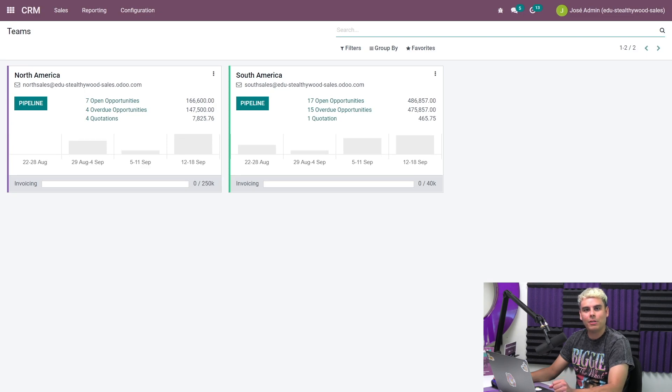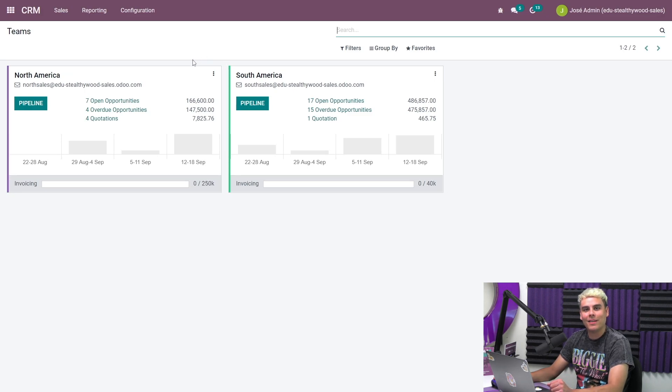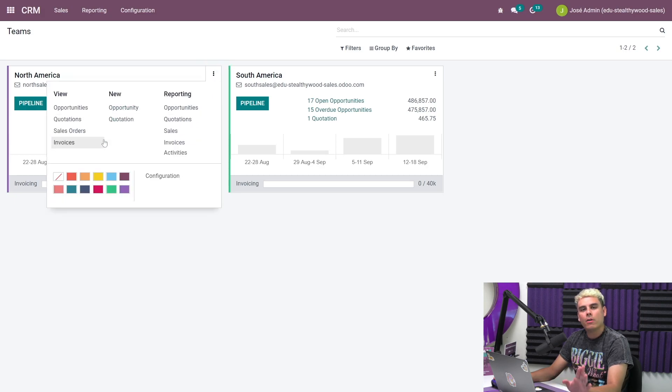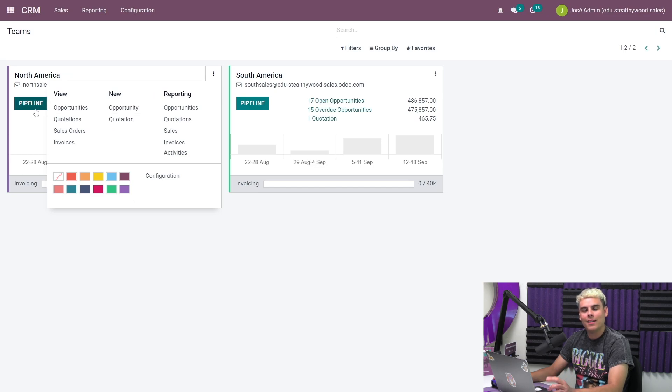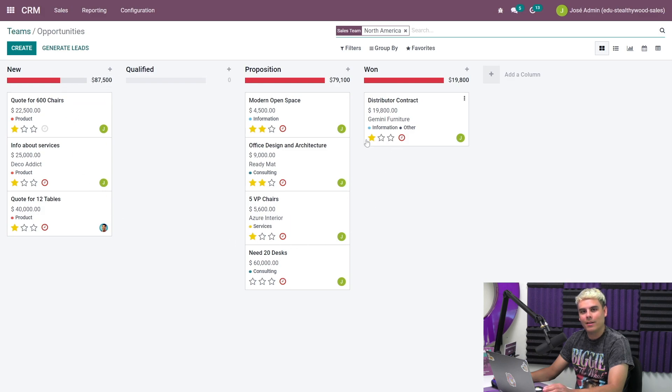Here on our team's dashboard, we see overviews for all of the sales teams. We can click these three dots in the corner for each sales team's box to see very convenient navigation options. We can even create new opportunities and quotations directly from this dashboard with just one click. If we click the pipeline button, we'll see the unique pipeline for this particular sales team.